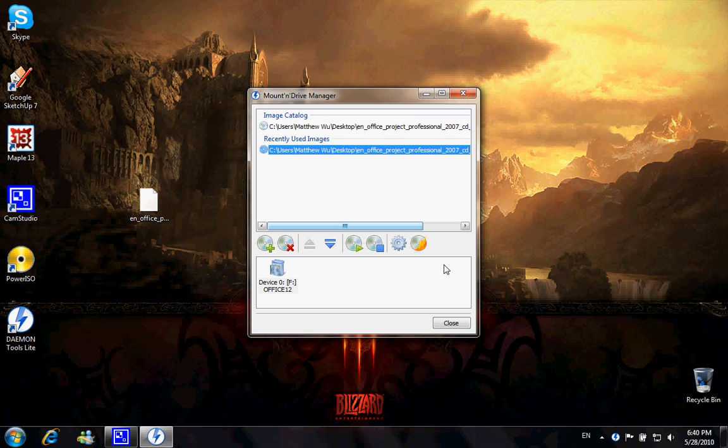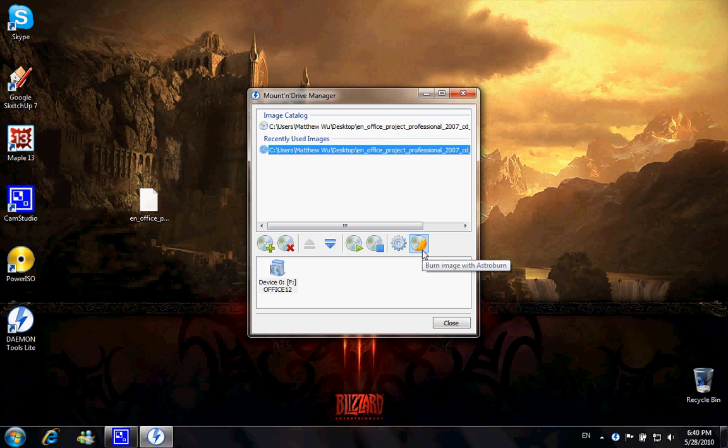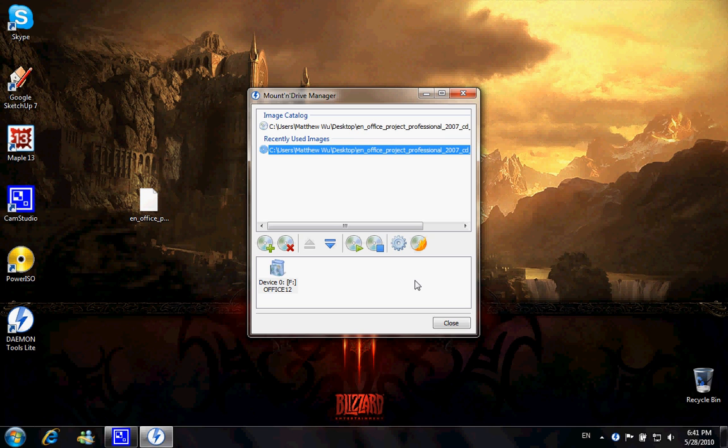With Daemon Tools Lite, you're also able to burn images onto a disk, but you do have to install an extra addition to this called Astroburn. But without it, this still works the same as if you burn it onto the disk and use the disk.